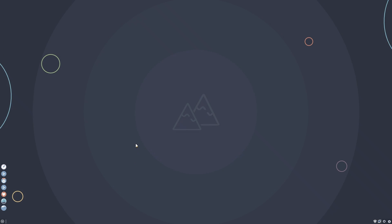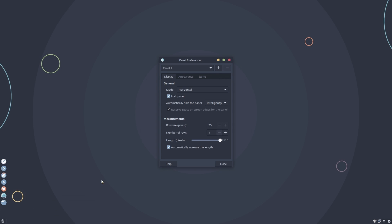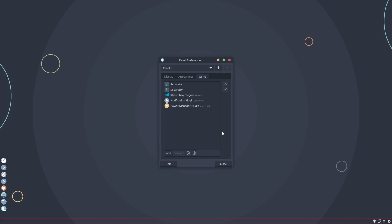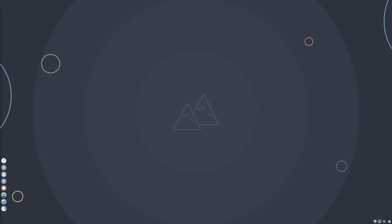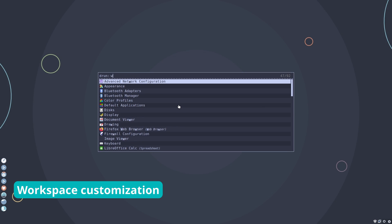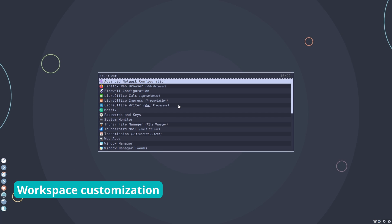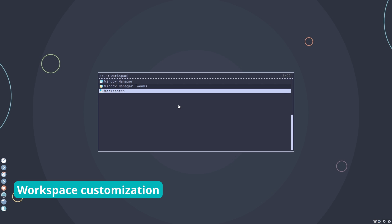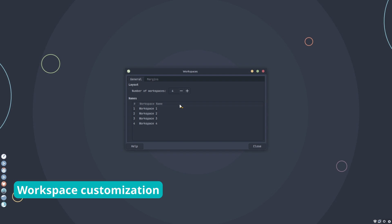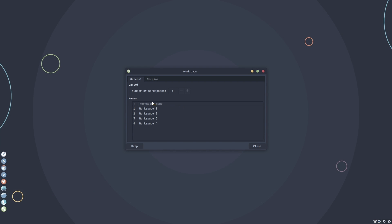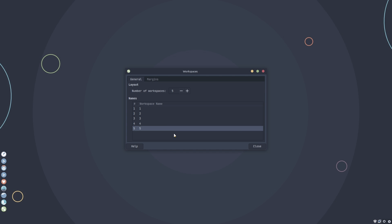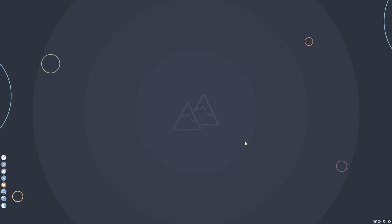Now that we have Rofi and Plank setup, there is no need for Whiskermenu to open apps. Let's remove Whiskermenu to get an even more minimalist look. Let's create workspaces. Open workspaces from menu. Increase the number of workspaces to 5 or as much as you need. Rename the workspaces to 1, 2, 3, etc. That's because they are named like that in the Polybar config that we used earlier.